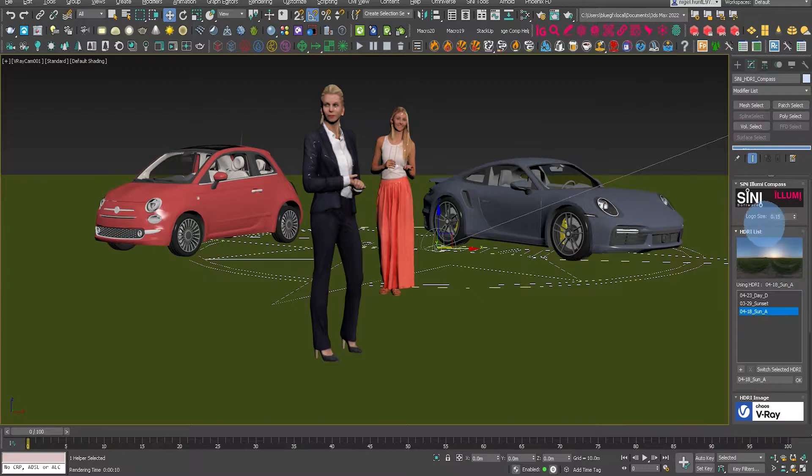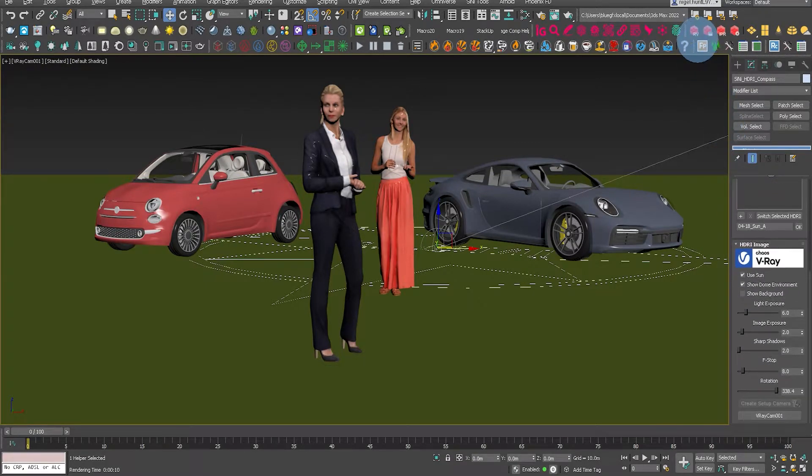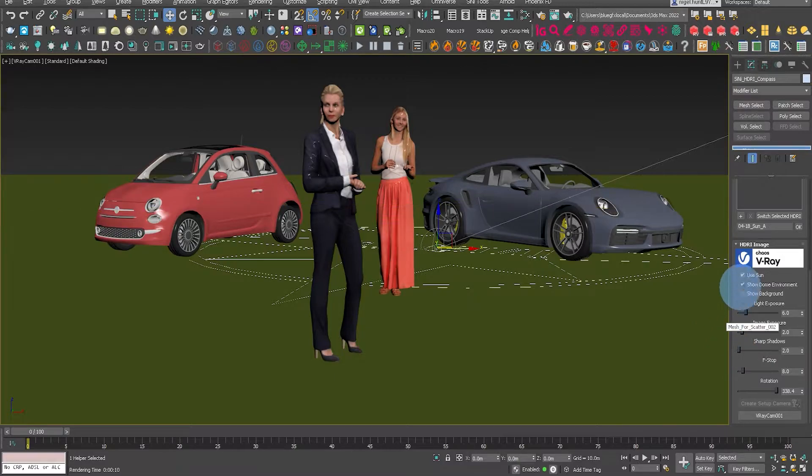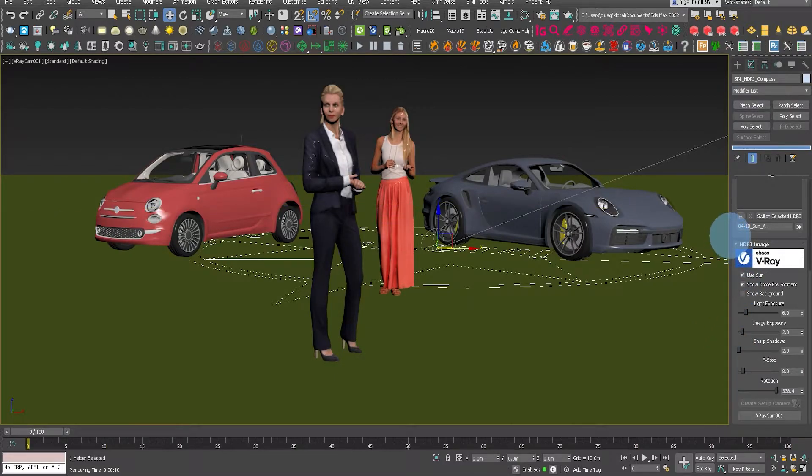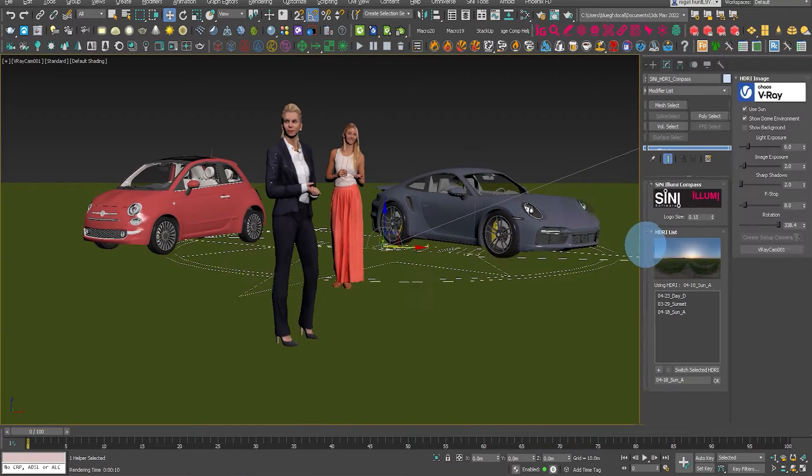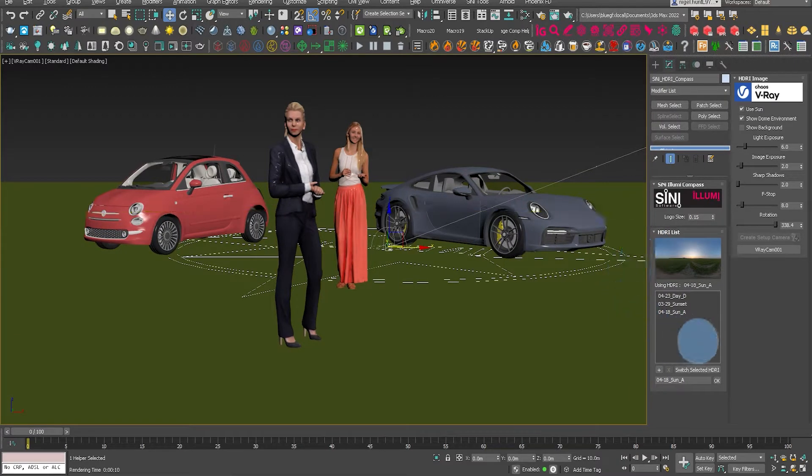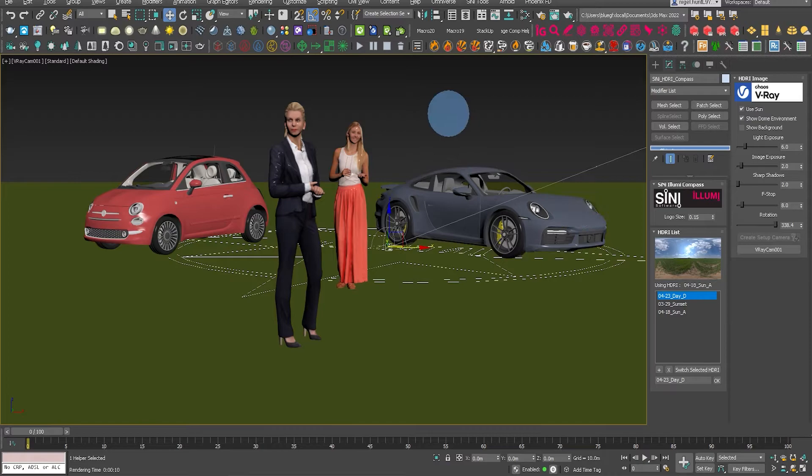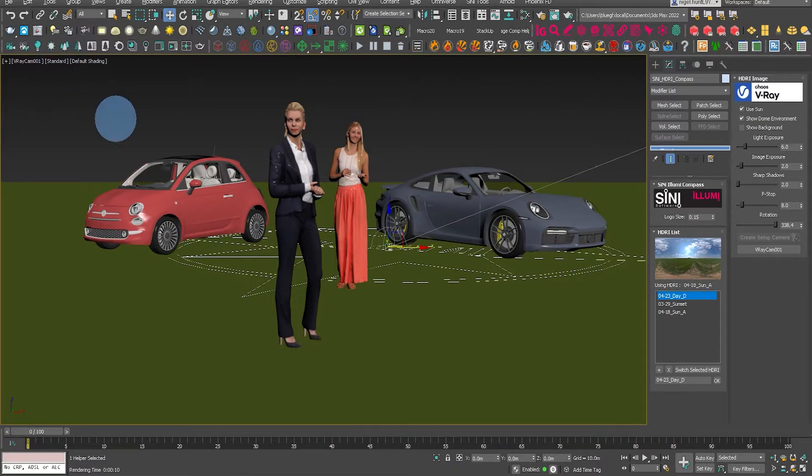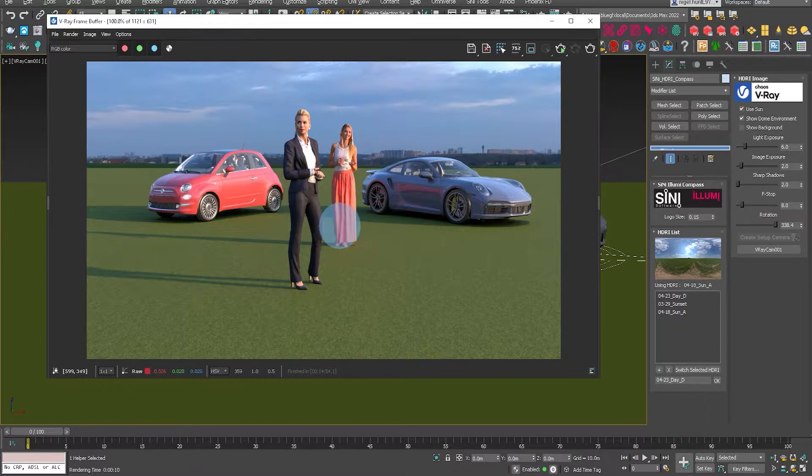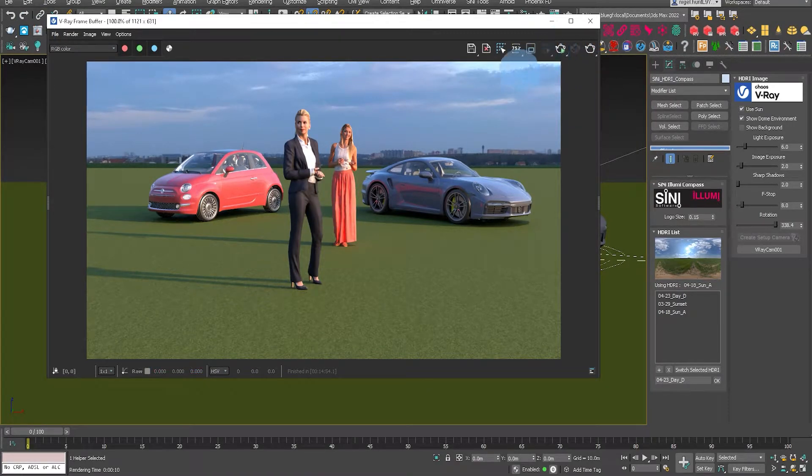So here we have on the right hand side in the Illumi compass, we've got all three loaded in. Just bring that out so you can see both the drop downs in the shot. And now let's fire up V-Ray. So if we start progressive or IPR rendering.